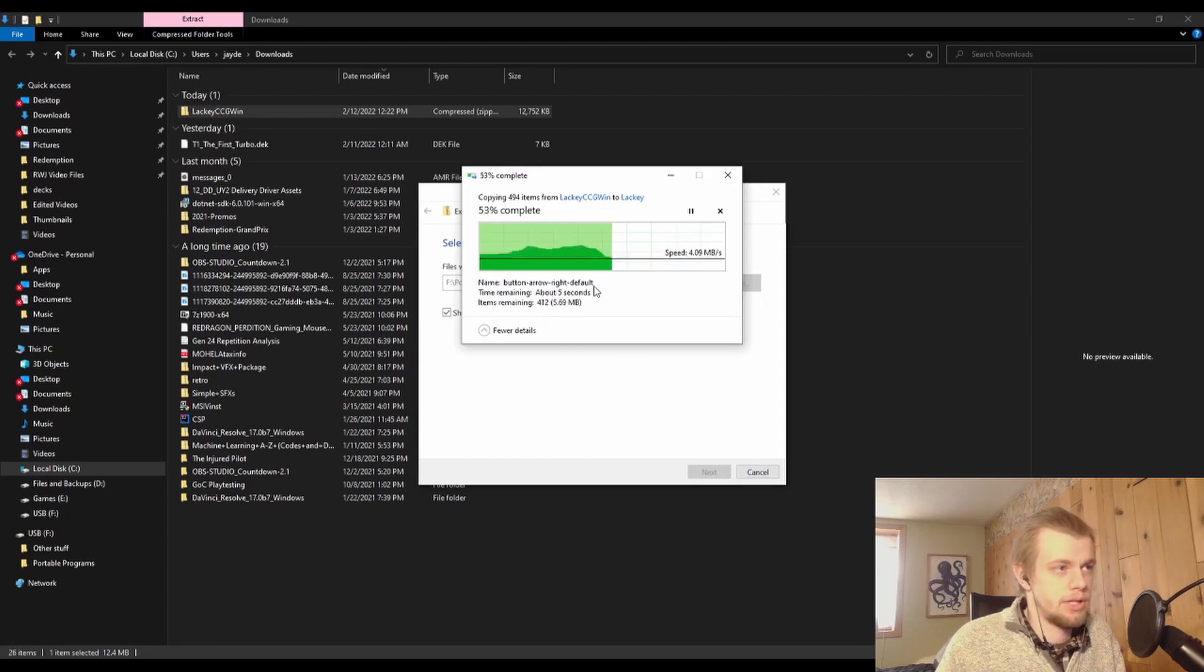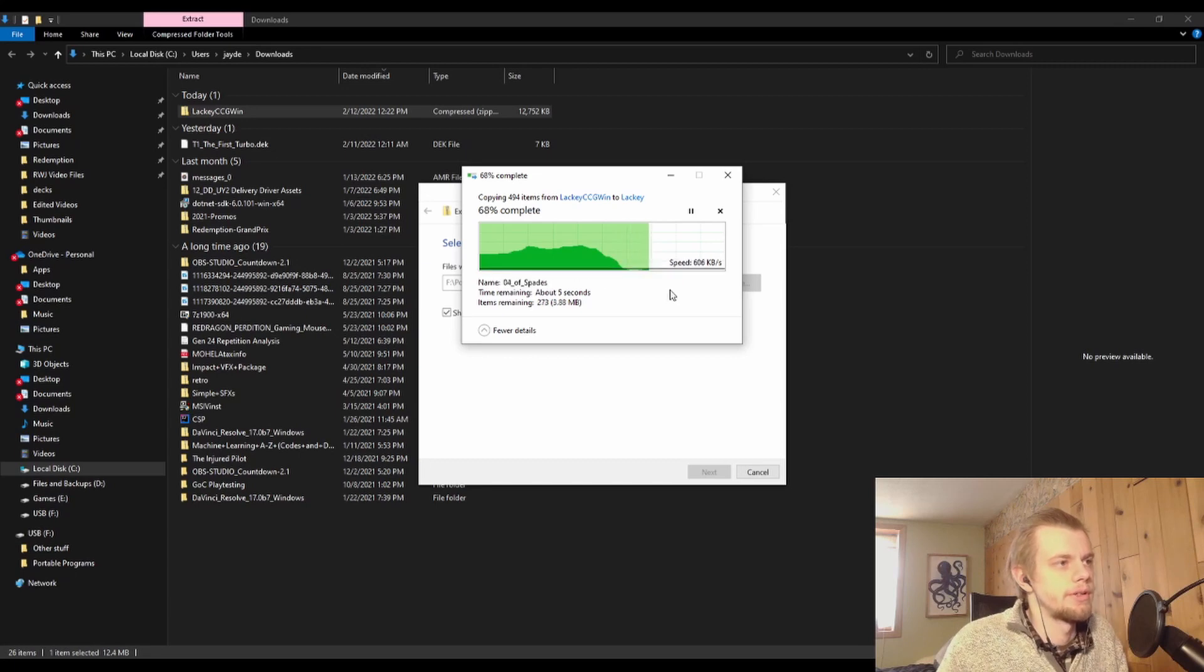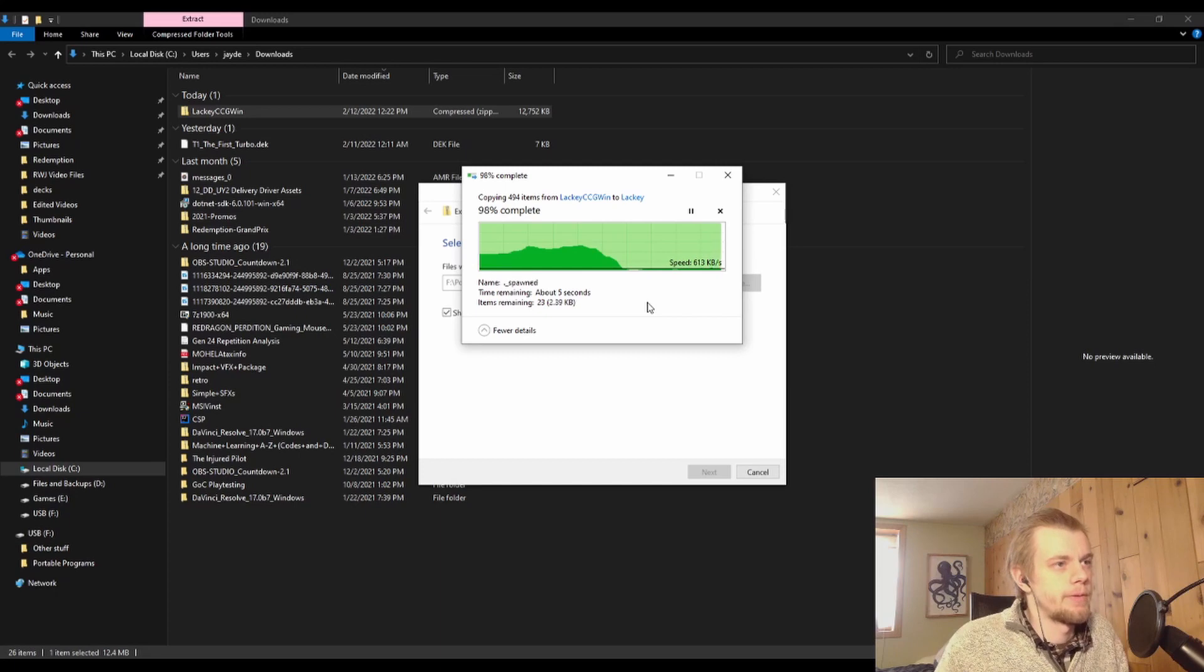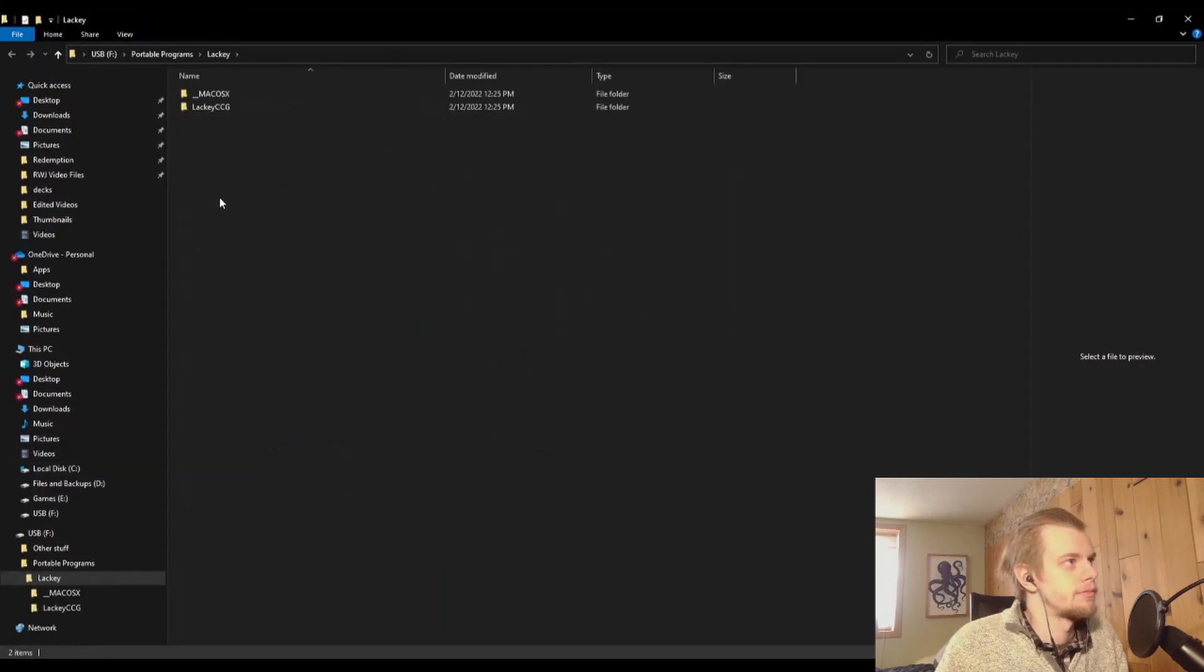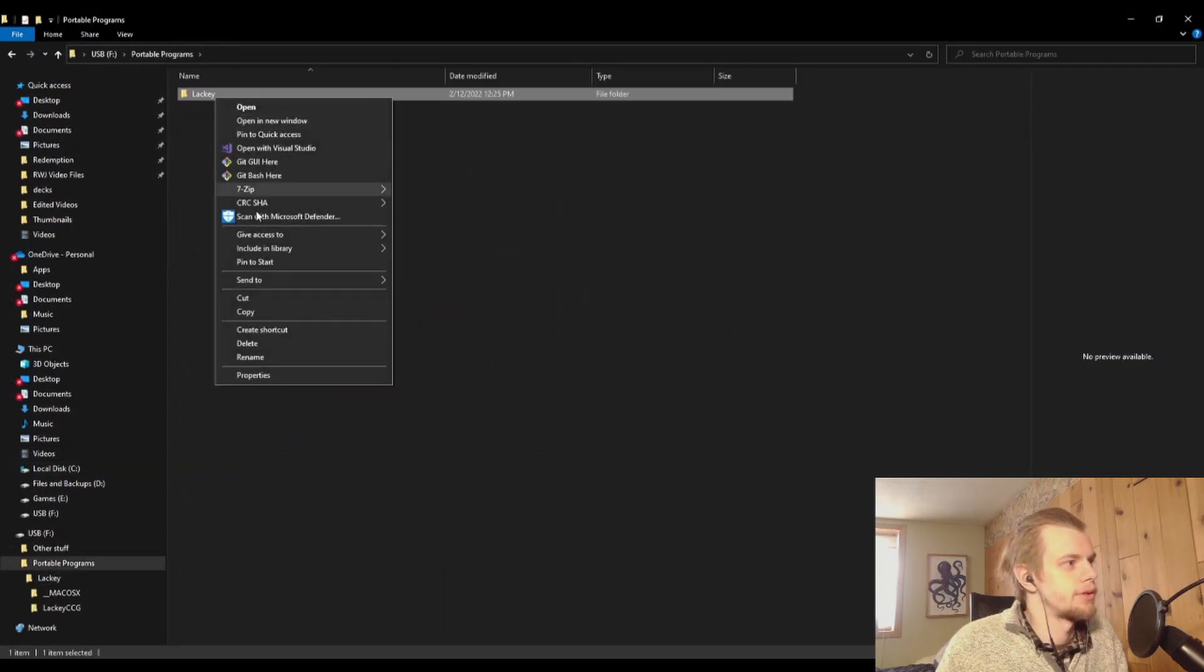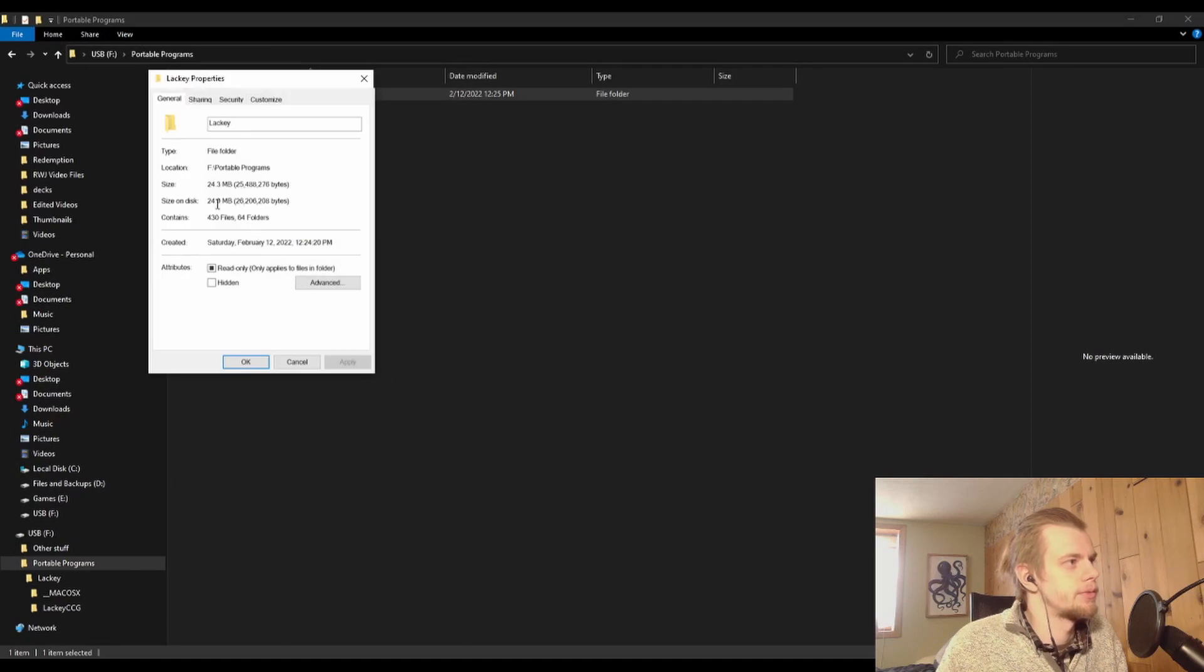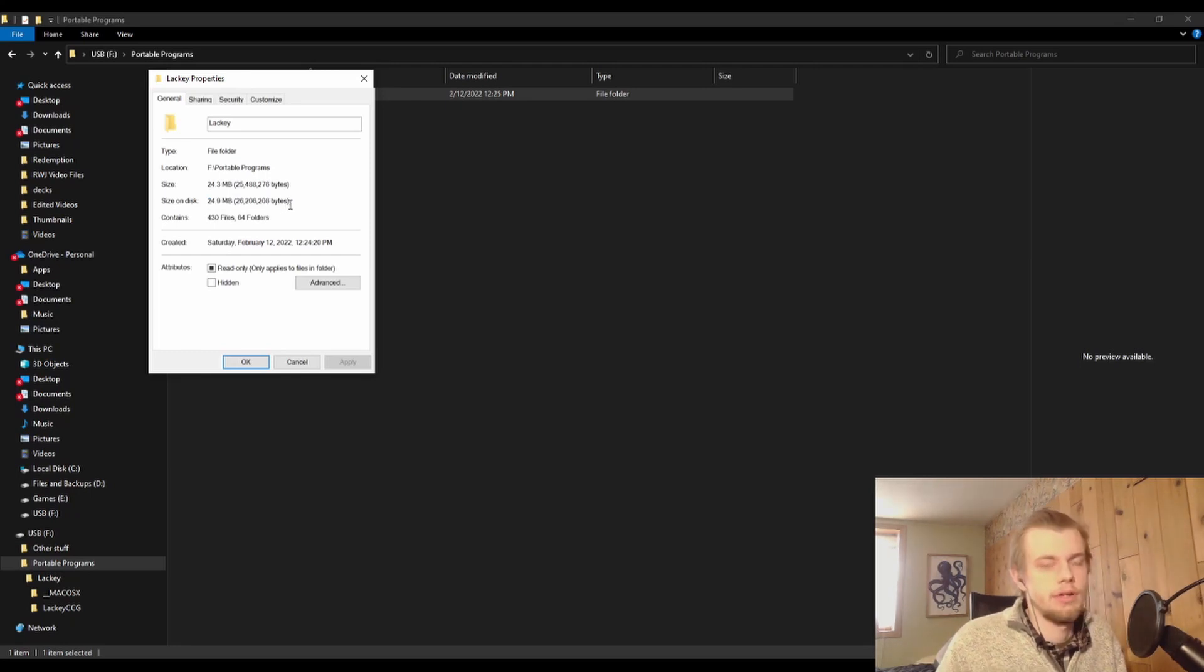It takes not too long to get that all in there. Now the program is not very big, so what we just installed was 24.9 megabytes. So in the grand scheme of things, that's really not that big for an online game, but that's about how much space you'll need.